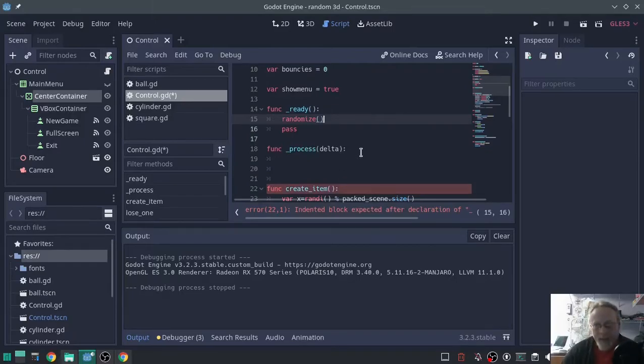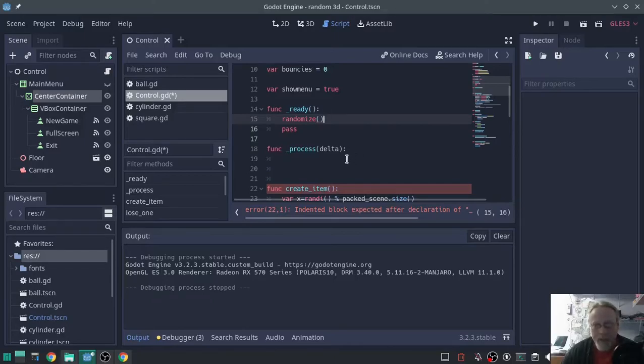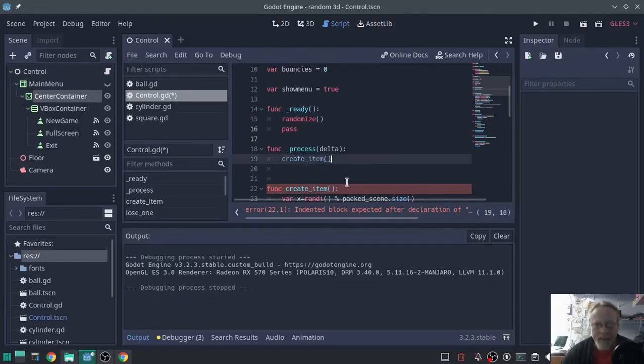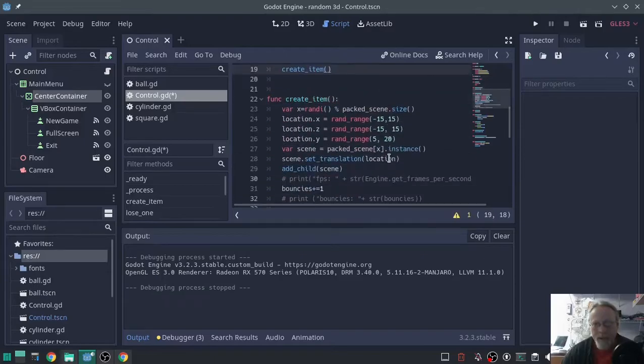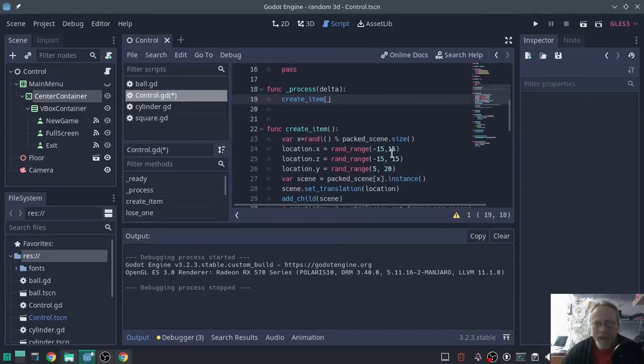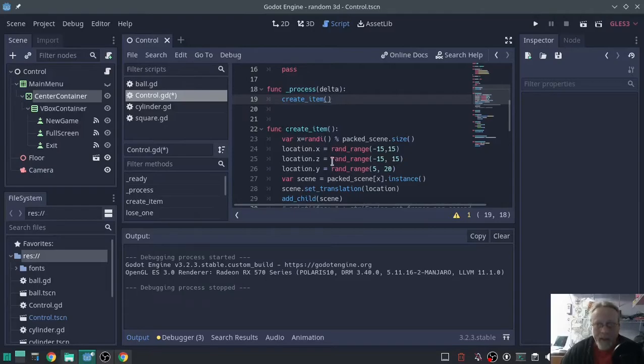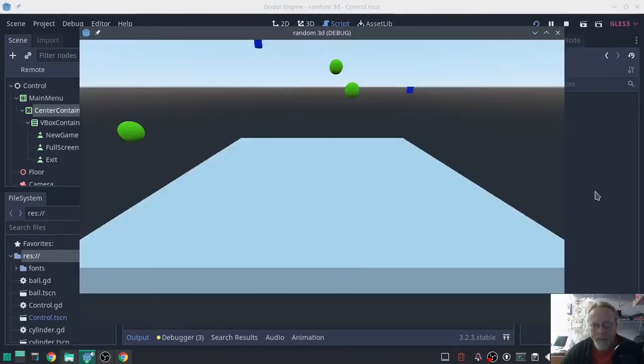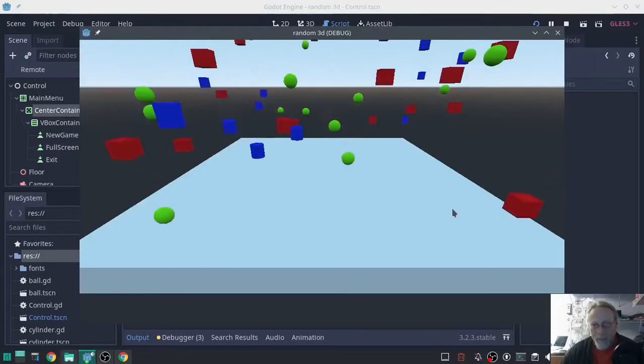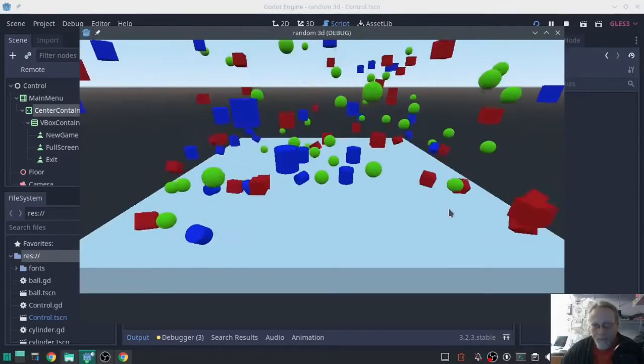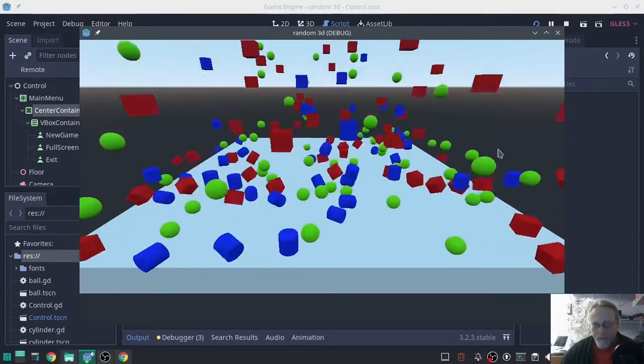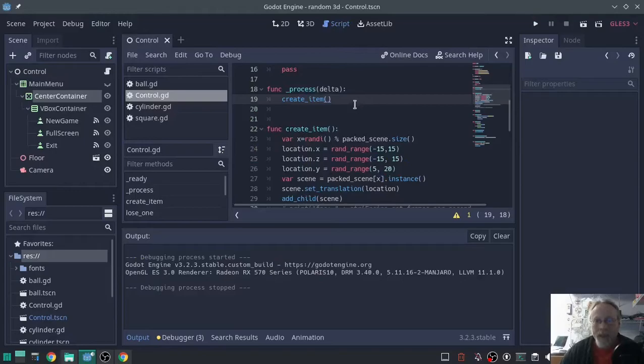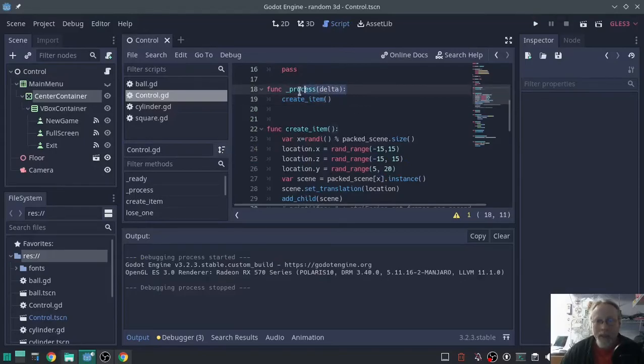Instead of 60 times a second, it only needs to be done once. Inside of process delta, we're going to call that create item function. So what that's going to do, nothing's going to change. It's still going to call this, make a scene 60 times a second. The benefit to moving it to a function is now we can call it in other ways.